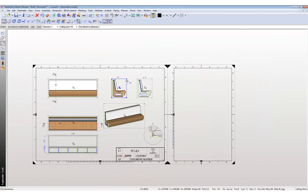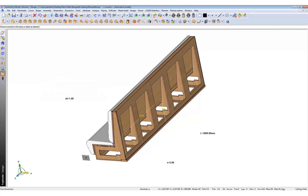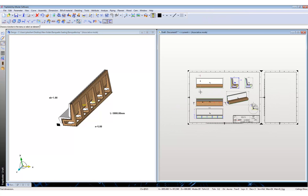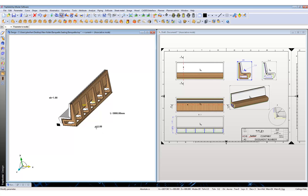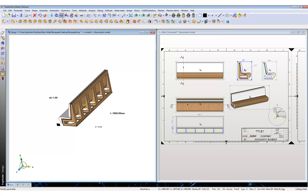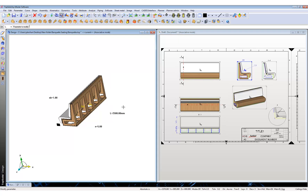What about making changes and revisions to my draft and my 3D model? They're all connected. Once you make a change to your 3D model — say we reduce the number here from five to three — keep an eye on the draft. There you go, we've got three. Let's bring it back to five and change the overall length to 2500 millimeters. Again, it updates your draft page.